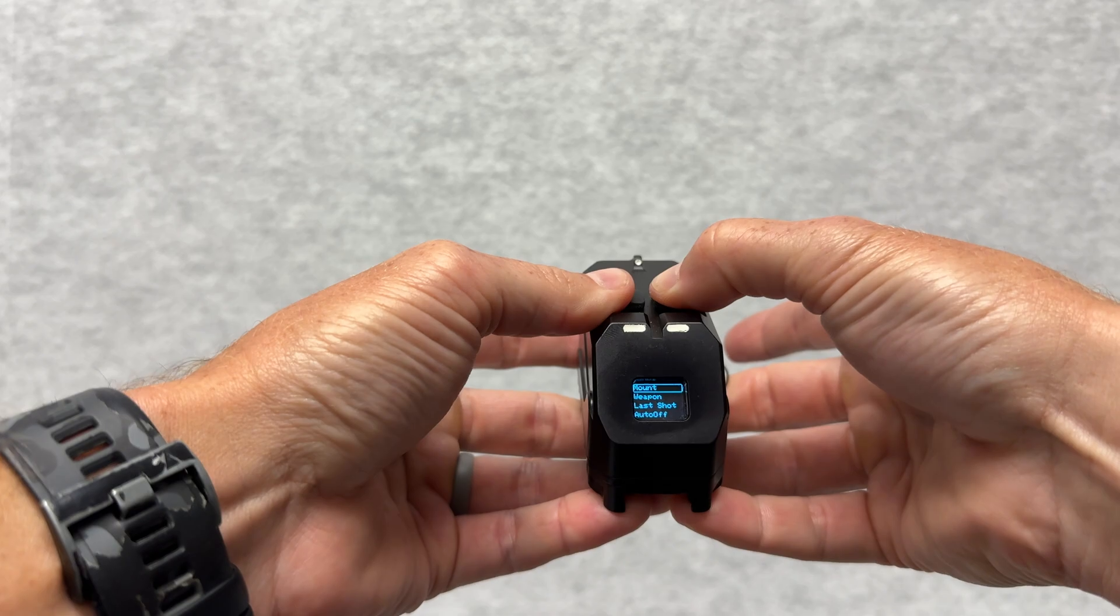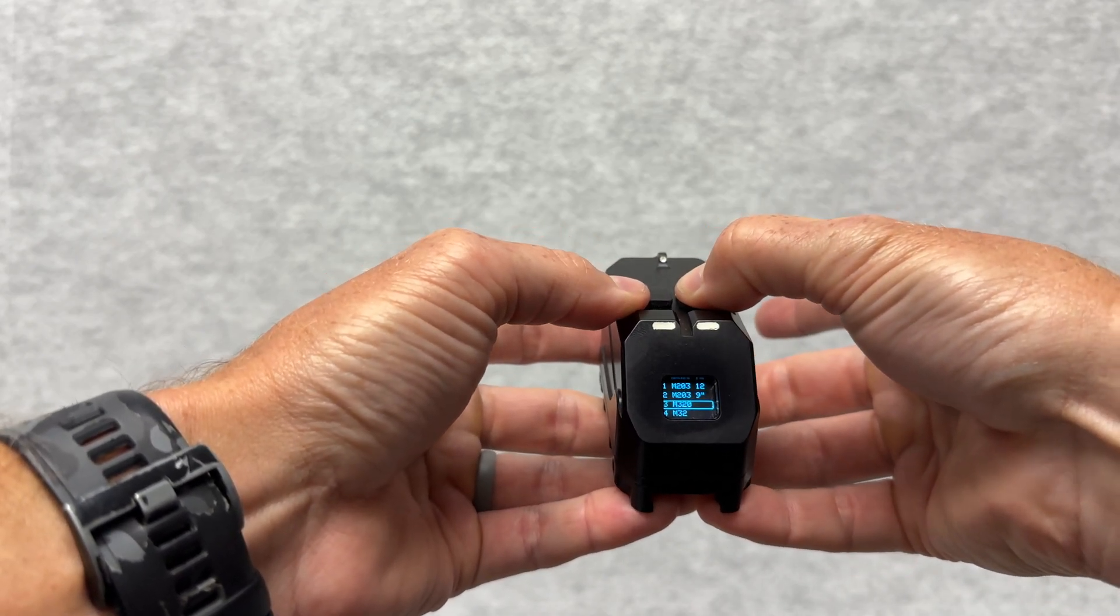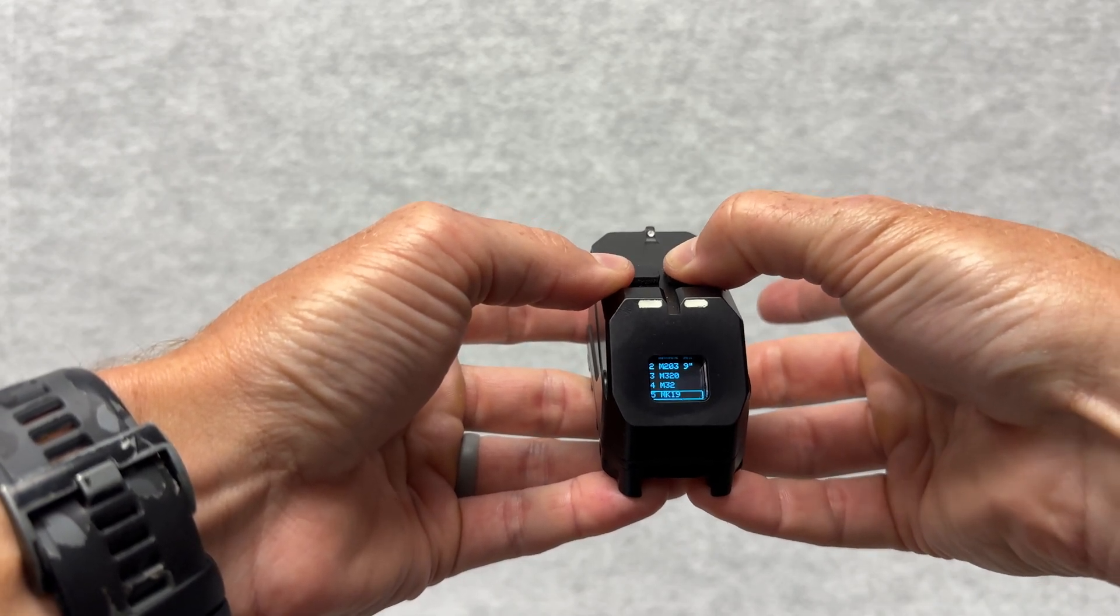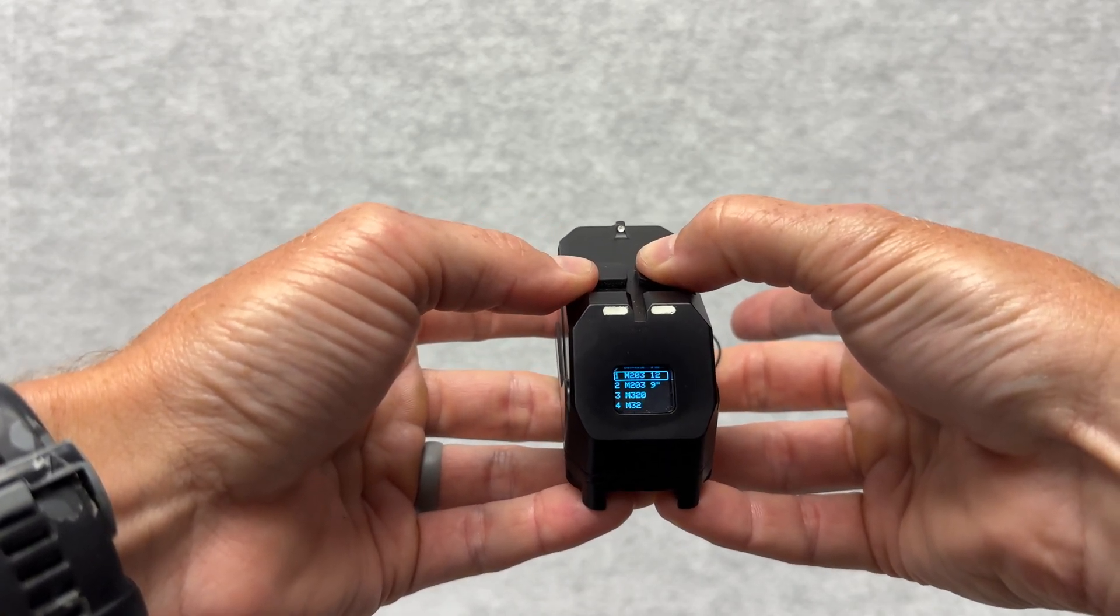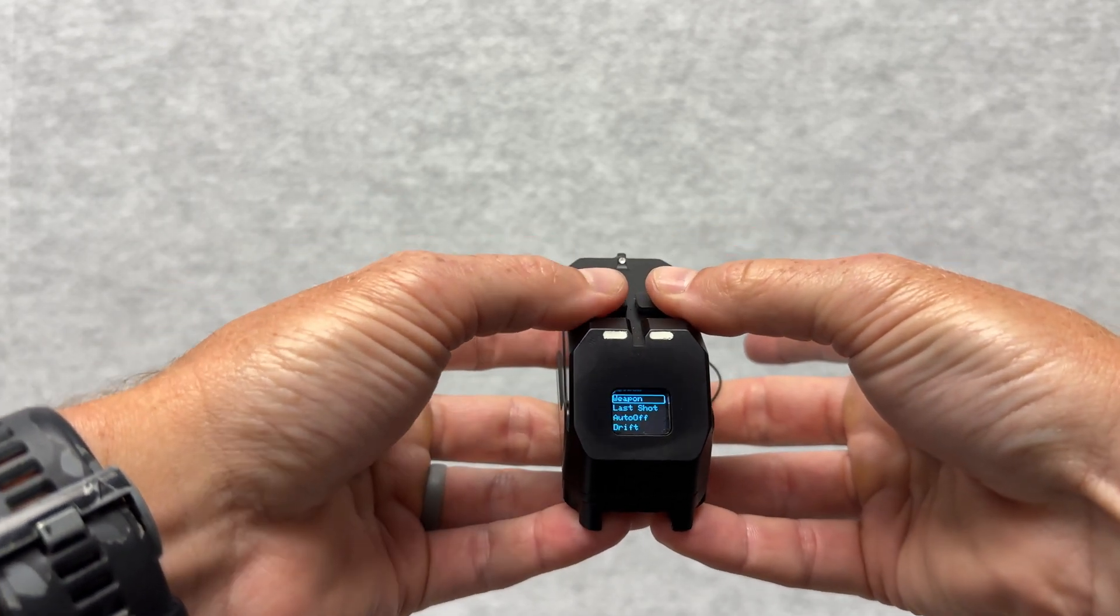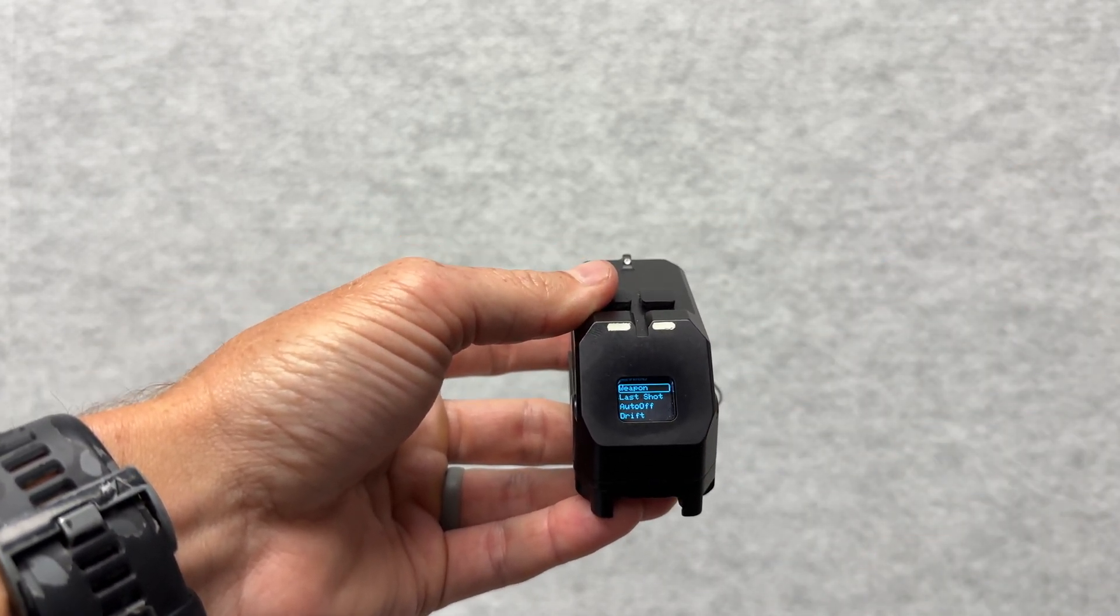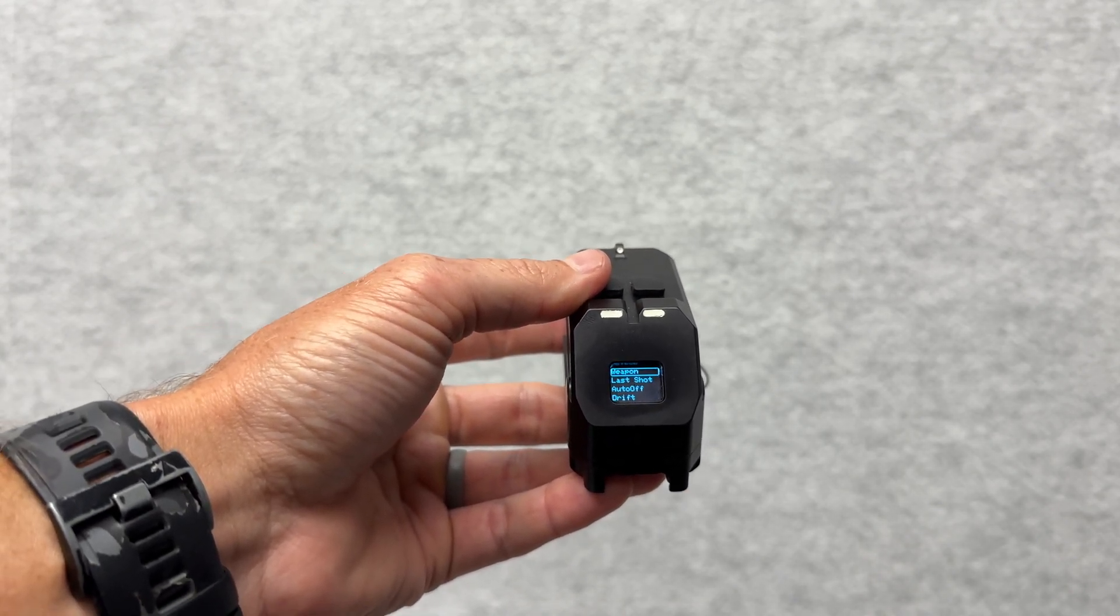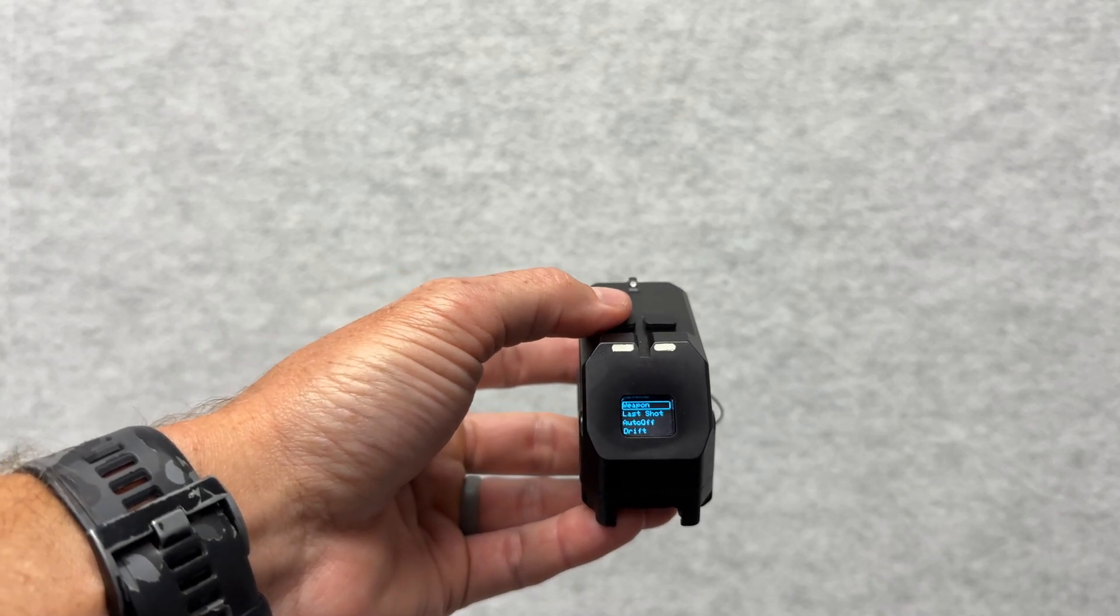If I want to get into my actual weapon system, I can change here - 320, M32, Mark 19, 203 12-inch. You've got a lot of different options. These are the preloaded ones. We can update and change those based on the country it's going to or depending on the unit.